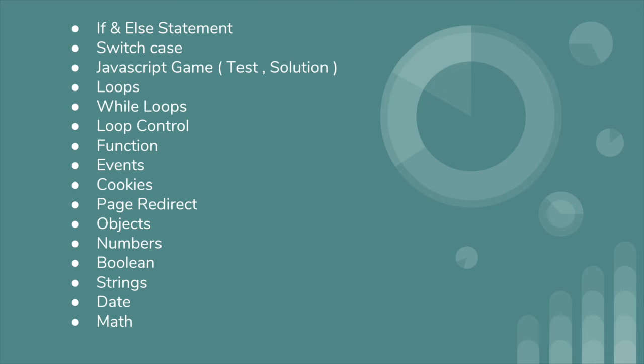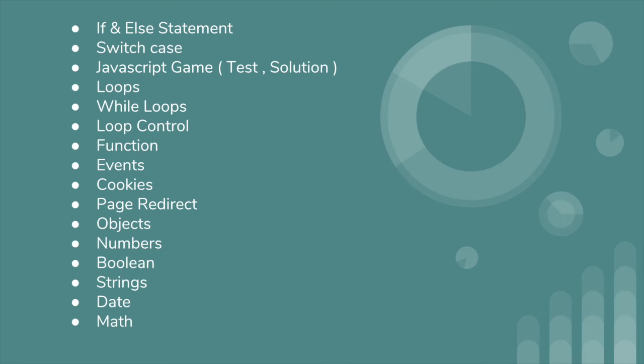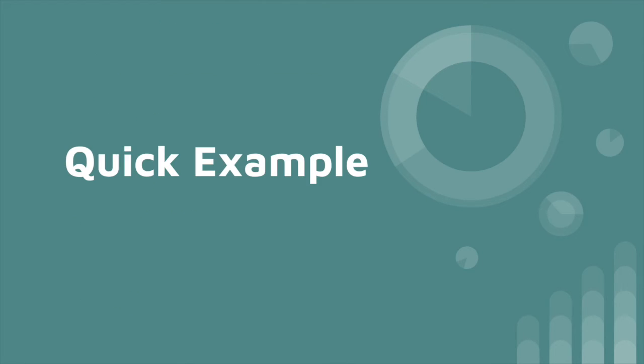Also, we will look at for loops and while loops - both are different - and how we can control loops, how we can create functions, how we can use functions, how we can work with events, how we can display events, how we can render events, how we implement cookies in our web pages, how we can redirect pages, how we can use objects, numbers, booleans, strings, date, and math. So all these things we will be going to learn in this course.